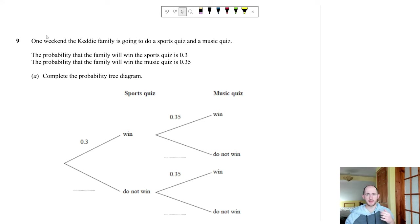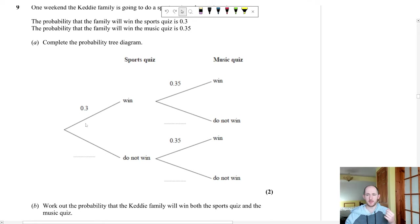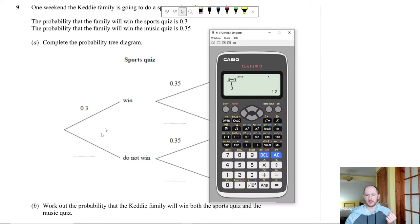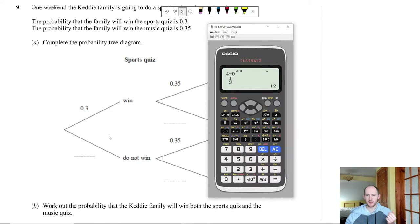Also remember: a zero between non-zero digits still counts when counting significant figures — e.g., in 8074, the zero counts. Zeros at the end after a decimal point you don't need to write unless needed for precision.